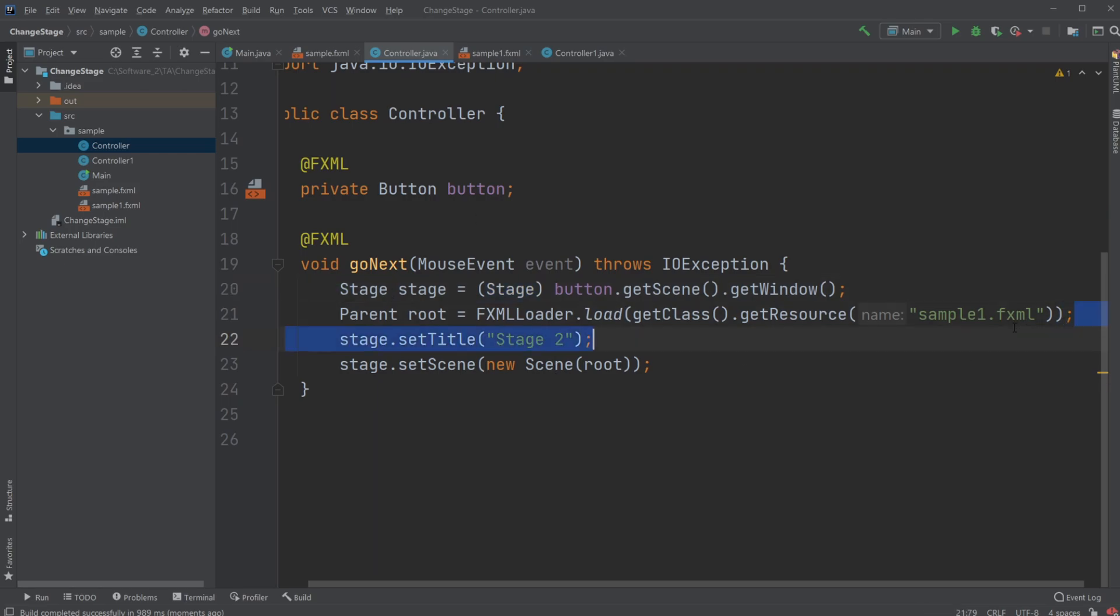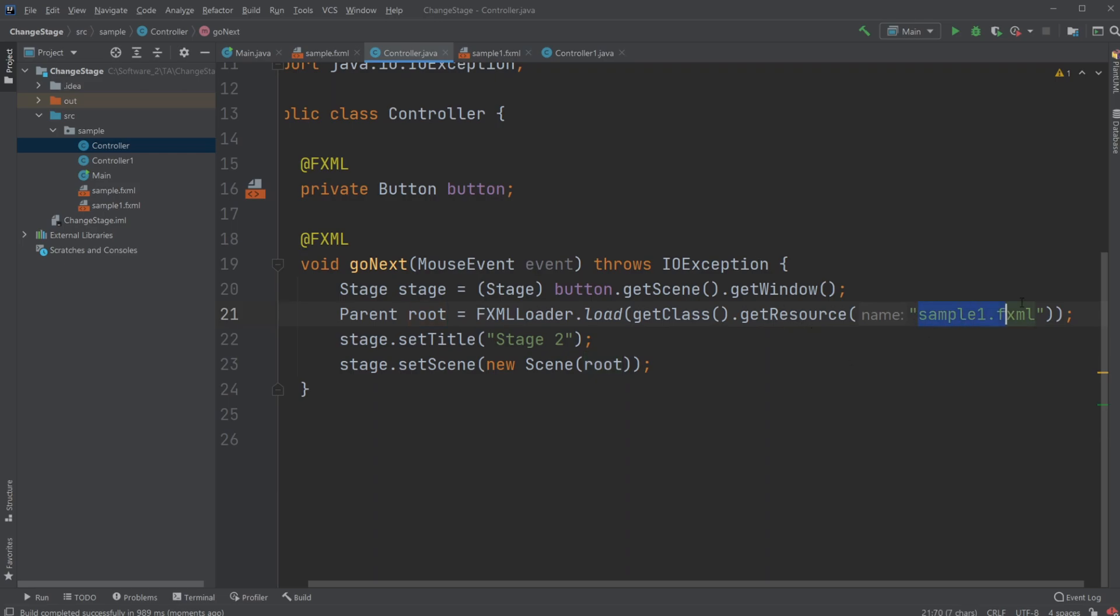And then you just simply, again, like in main, get a root, which is all the content of a stage which is loaded, fxml.loader.load.getClass.getResource at a given fxml document. And then just set the title in this stage and load the stage with the scene.